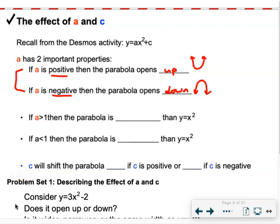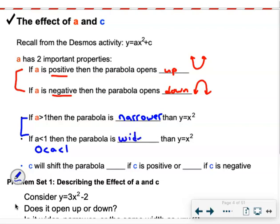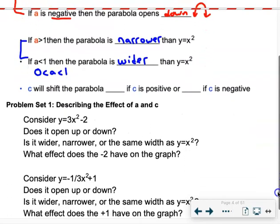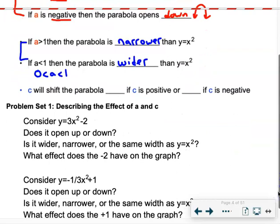The second pair of properties relates to width. If a is greater than 1, the parabola will be skinnier or narrower than y equals x squared. If a is a fraction between 0 and 1 — like 1/3 or 1/2 — the parabola is going to be wider. Then the c term will shift the parabola up or down.